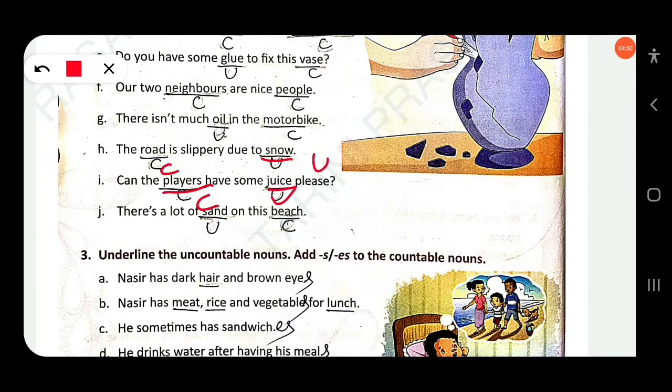There is a lot of sand on this beach — 'sand' is an uncountable noun, 'beach' is a countable noun.